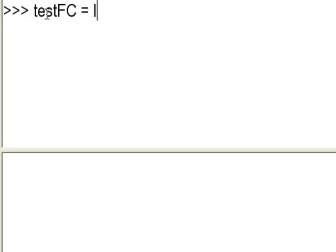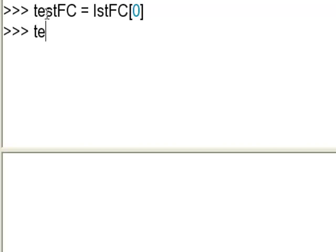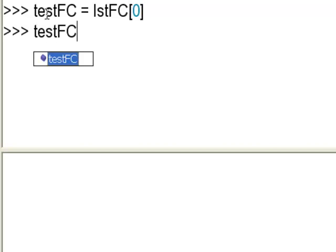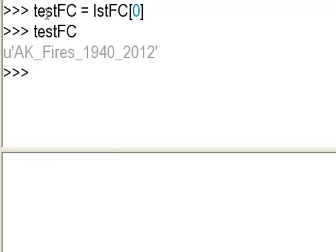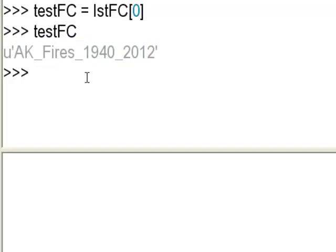Another common function is listFields. We'll make a testFeatureClass variable set equal to the first element (index 0) in our feature class list. So testFeatureClass is that one feature class and we want to know all about the fields it contains.